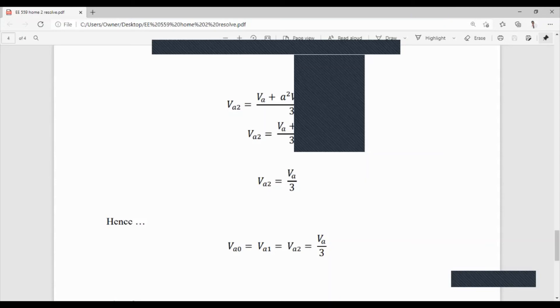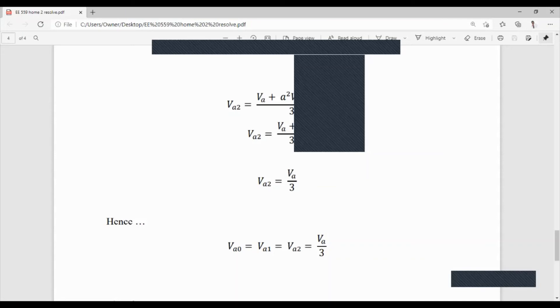So the voltage Va gets divided by three and shared among the three sequence voltages. In practical application, if you are setting a relay or circuit breaker, you check the voltage on that line. If it matches the expected Va/3 level, you know that kind of fault is occurring, and the relay can trip or the circuit breaker can open.